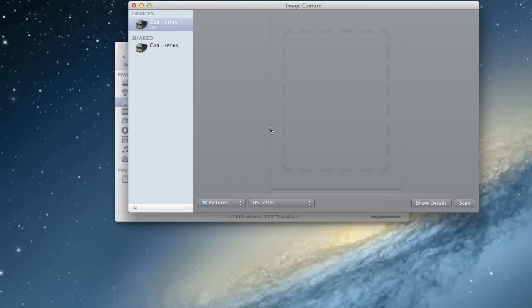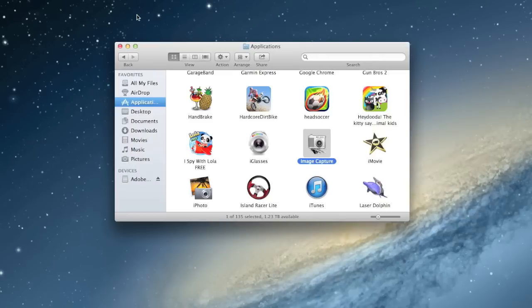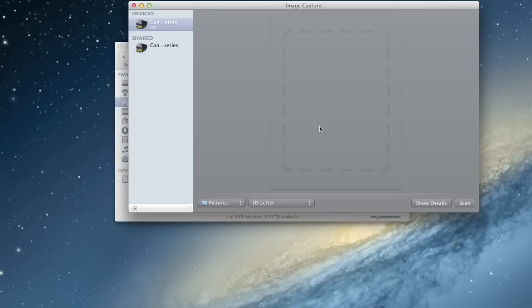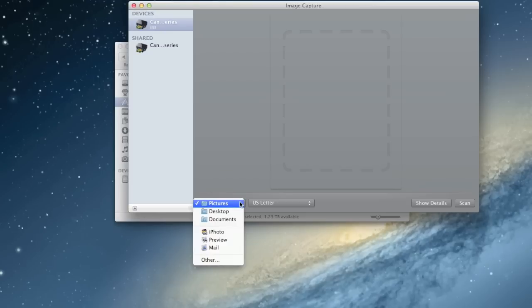But anyway, this little app will do the job for you. It's called Image Capture. Just plug your camera in, open up Image Capture. Like I said, it's in your Applications folder and it will detect your camera and you can transfer your pictures to your folders.